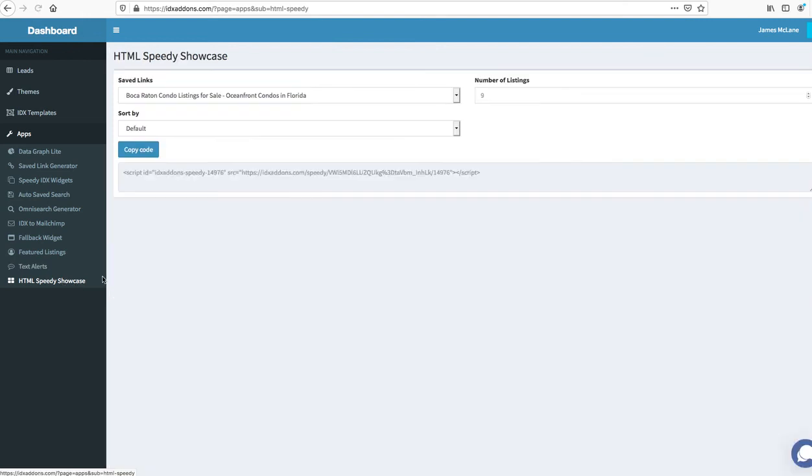And the last one I want to show you today is the HTML speedy showcase. So this is another tool that helps display this information in a very quick way.